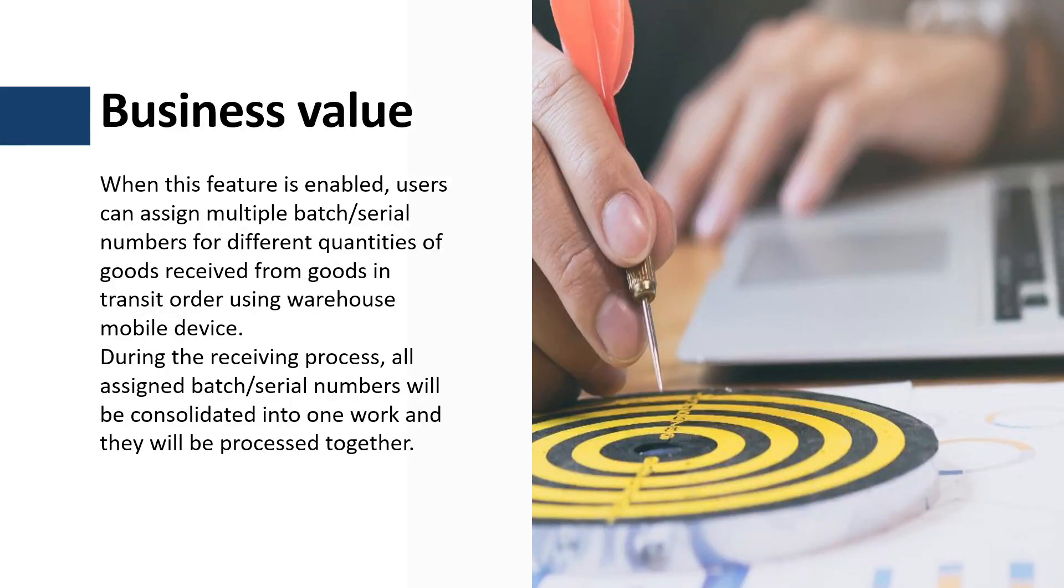Using this feature, users can receive and assign several batches or serial numbers against a goods-in-transit order in single goods-in-transit receiving work.